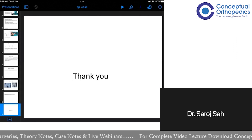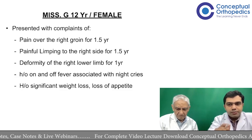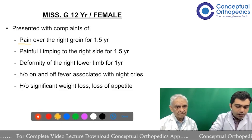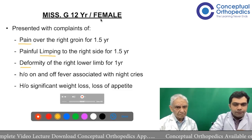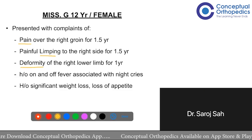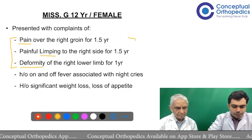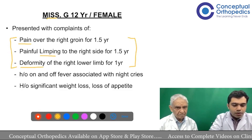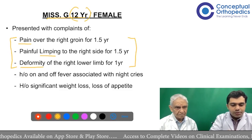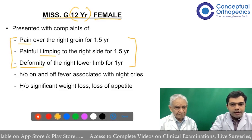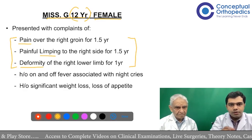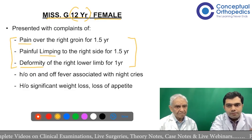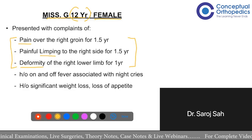The faculty clarifies: the patient's presenting complaints are pain, limp, and deformity. Whenever you start your presentation, the first thing to say is the age — 12 years — indicating a pediatric age group — and that the patient is female. You should also mention what the child is currently doing: is she a student, working, or going somewhere? The student confirms she is a student but is now on bed rest due to difficulty with ambulation.